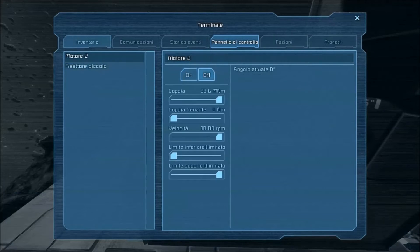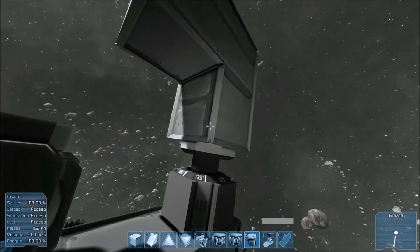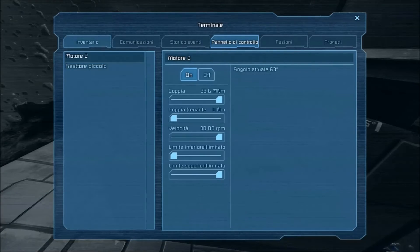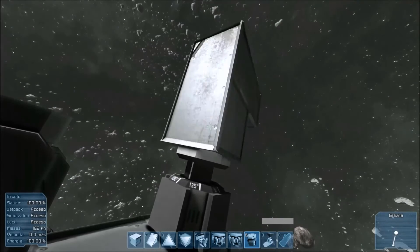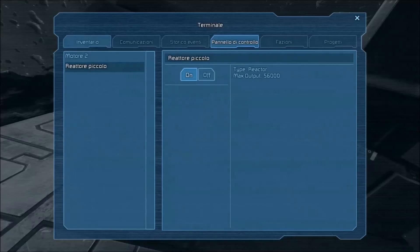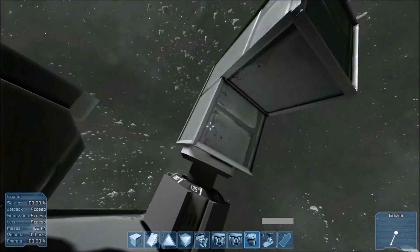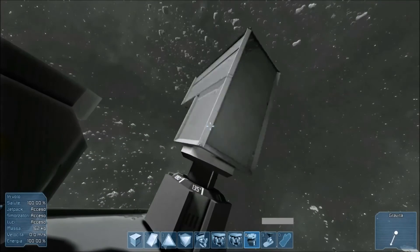Avviamo il motore. Il motore inizierà a girare. Se noi adesso lo spegniamo, lasciando la coppia frenante a zero, come potete notare, il motore continua a girare perché non ha freni. A questo punto mettiamo un po' di freno, per esempio 4 kN, ma il motore rallenta molto lentamente, quasi impercettibile.